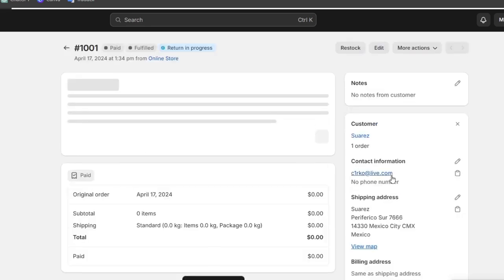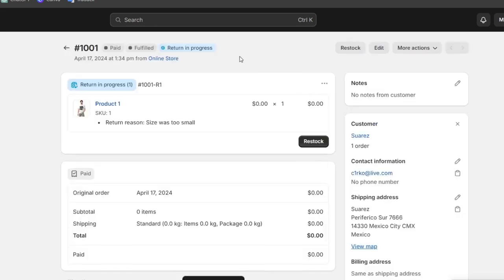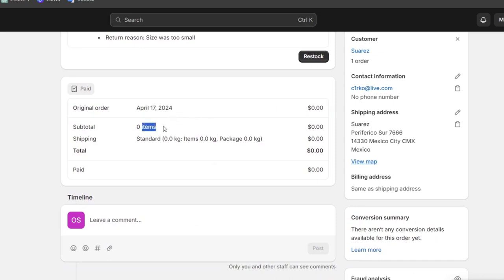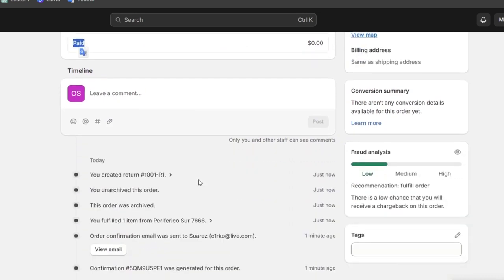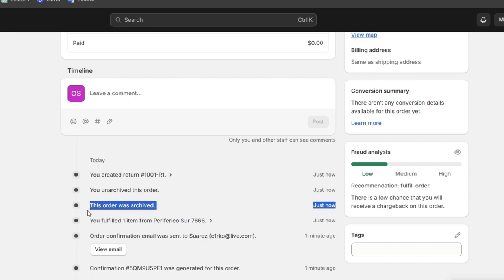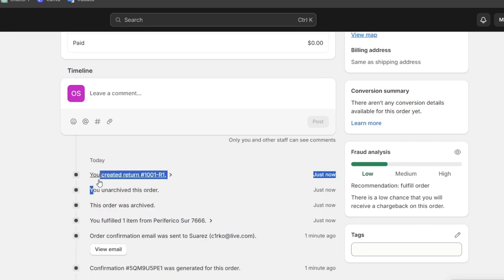As you can see here, the return is now in progress. Make sure that the original order details are here. The subtotal appears here, the shipping, the total, and paid. In the timeline, you can see the order confirmation, the fulfilled item, the archived order, and now the return created. This is how you can initiate a refund or return.